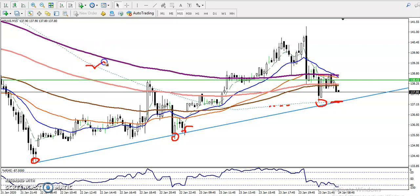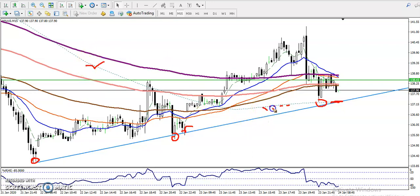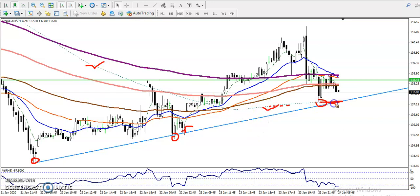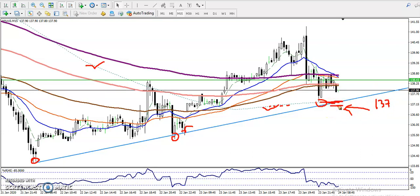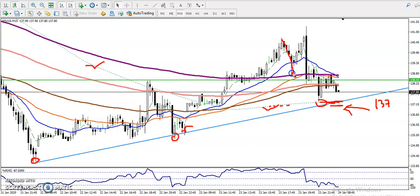Have you seen this dotted blue line here? So exactly right here. If we want to enter for a sell, we are looking for a short below 137. So there is a sell opportunity now.